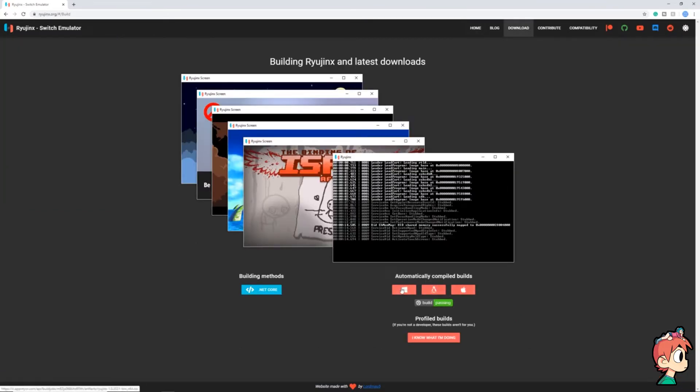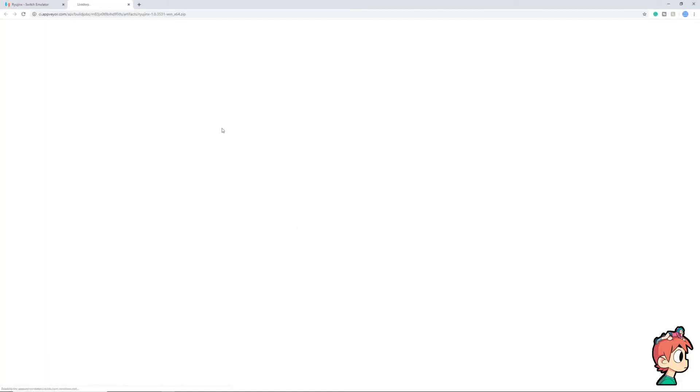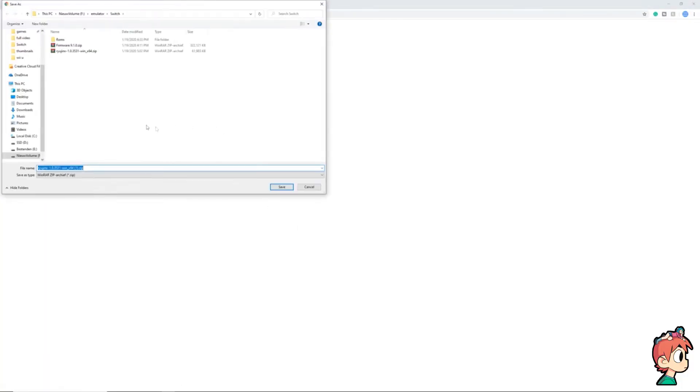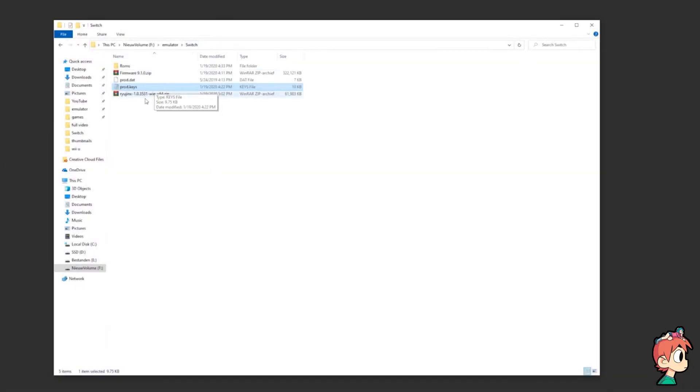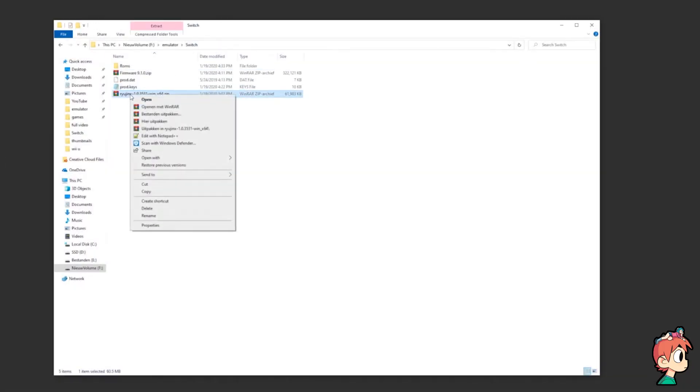Let it download wherever you want. Once it's done, right-click and extract it.